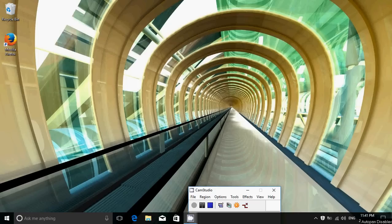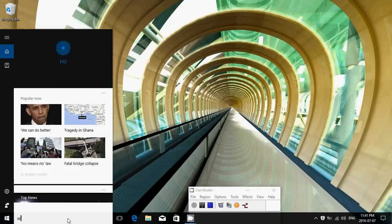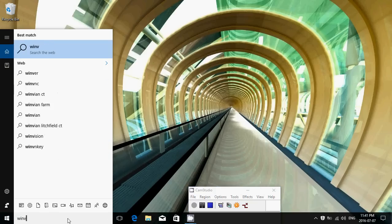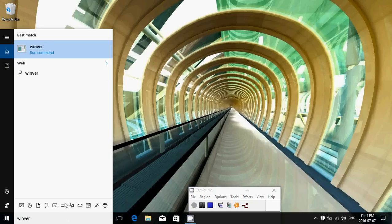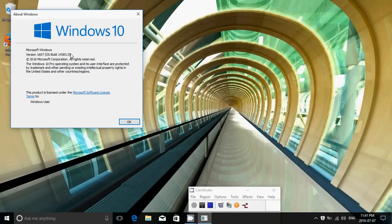As you see here on the bottom right, no more watermark. If I check out what version of Windows we are at, we are at the official 1607 14383. So this is anniversary update, this is the official release. This is what it's going to look like.